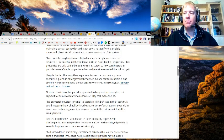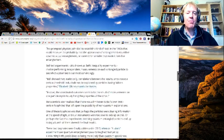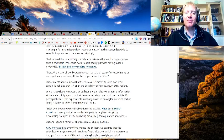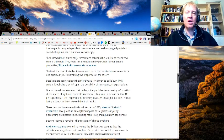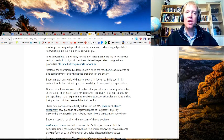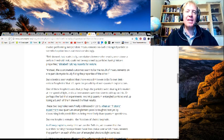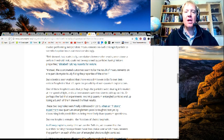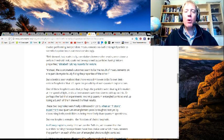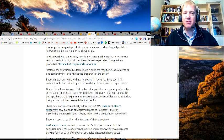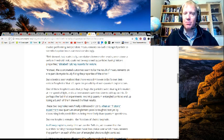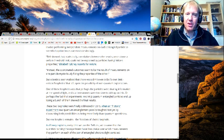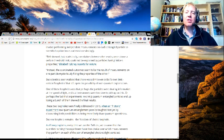Bell showed that statistically, correlations between the results, once above a certain threshold limit, could not be explained by particles having hidden properties. According to Elizabeth Gibney reporting for Nature, instead the coordinated outcomes seem to be the result of measurements on one particle mysteriously fixing the properties of the other. But scientists soon realized there was no limit even to Bell's own limit.